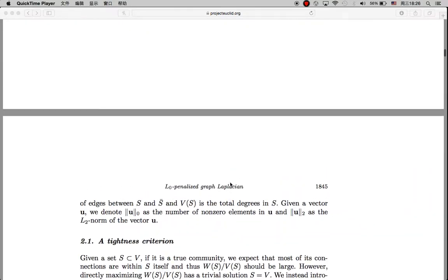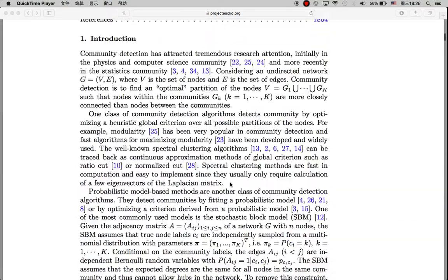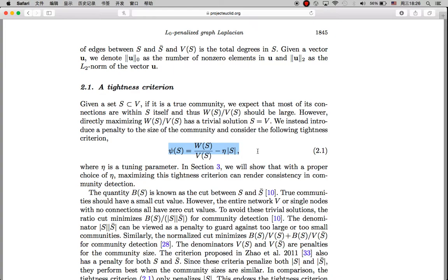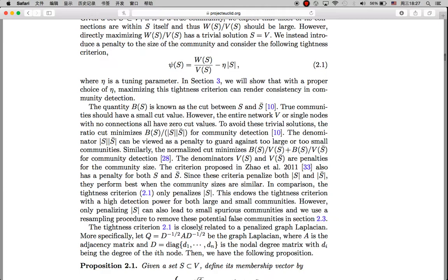The key idea of this paper is a criteria where you want to maximize the connections of nodes within a community, while also adding a penalty term to set a limit on the number of edges within the group. You want to maximize this without bringing all nodes together into one community, so the penalty serves as a constraint. That's the key idea of this algorithm.